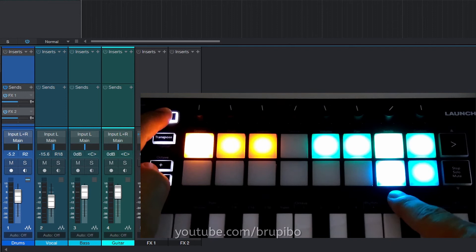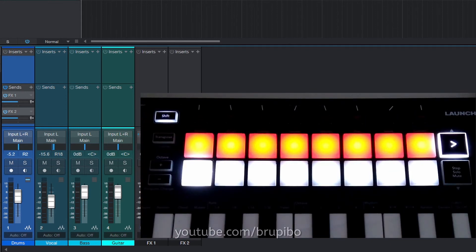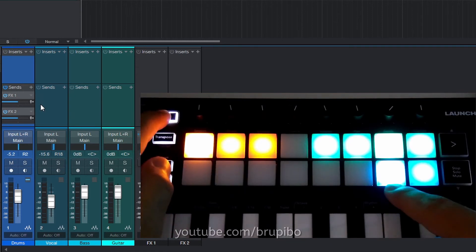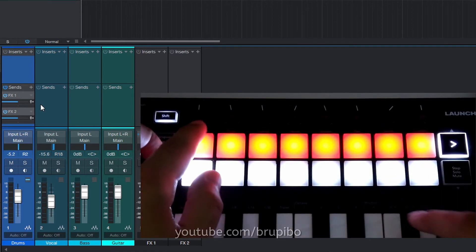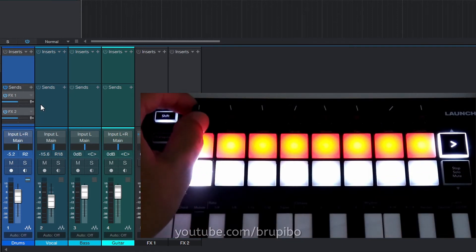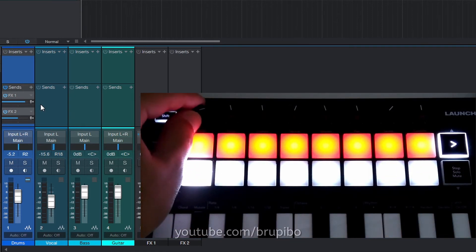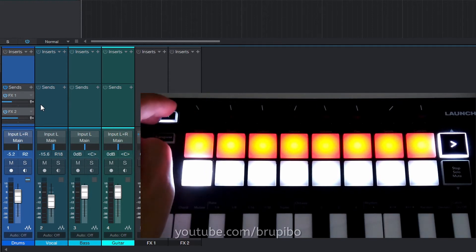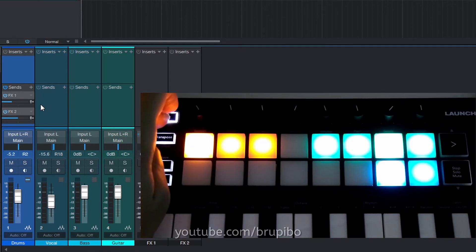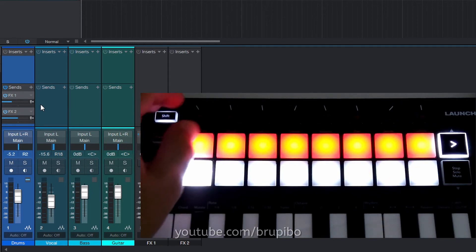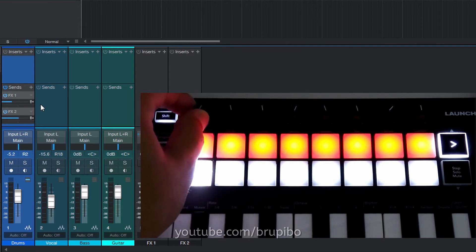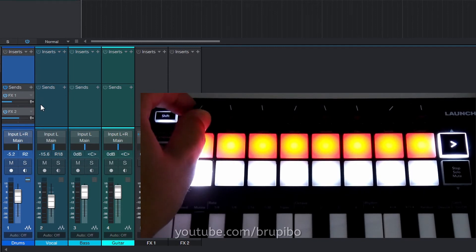Send 1 is selected. So, when I move the knob, only first send is updated, also in pickup mode. Selecting Send 2 now. This works that way in all tracks.